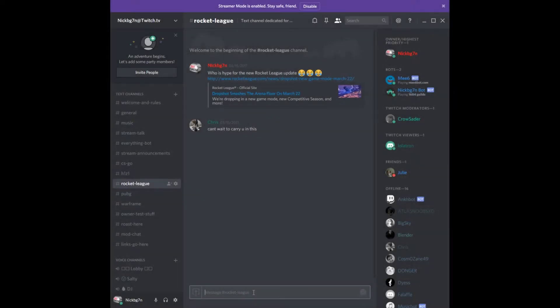What is going on everybody? I'm going to give you a quick tutorial on how to mute text channels in Discord. So let's say I'm on Rocket League and people are talking about Rocket League and all that good stuff.